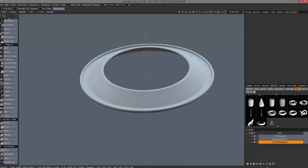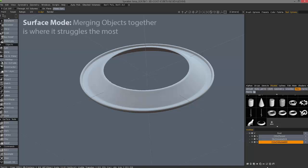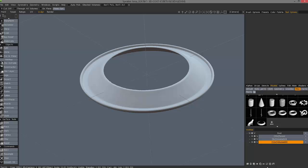The main difficulty surface mode has is when merging objects together. You may find yourself waiting several minutes for it to try and perform the operation. Sometimes it's successful. Other times at the end of that wait, you'll get self-intersection errors. So it's always best to try and use voxel mode for that operation.